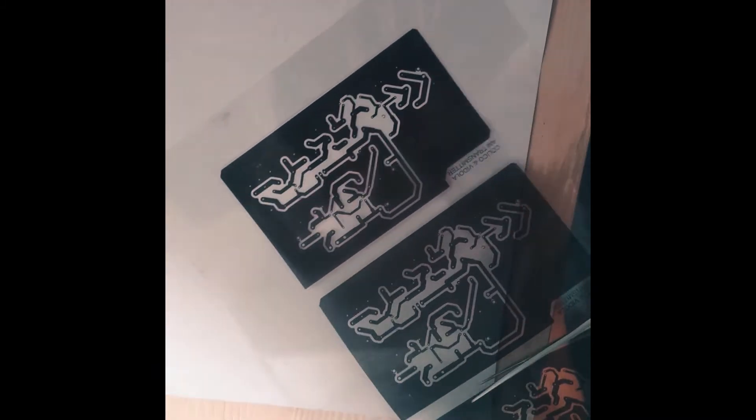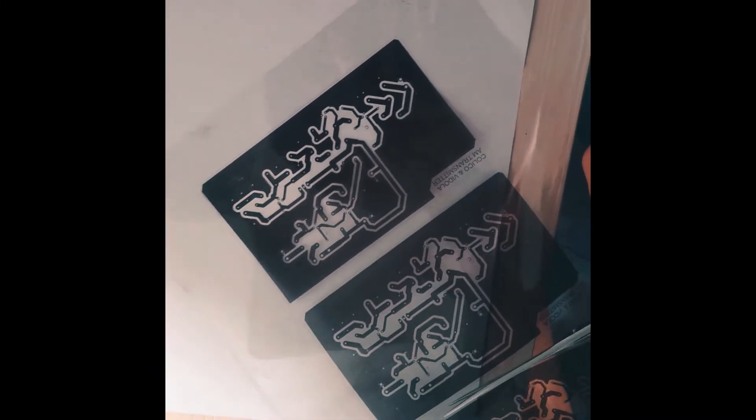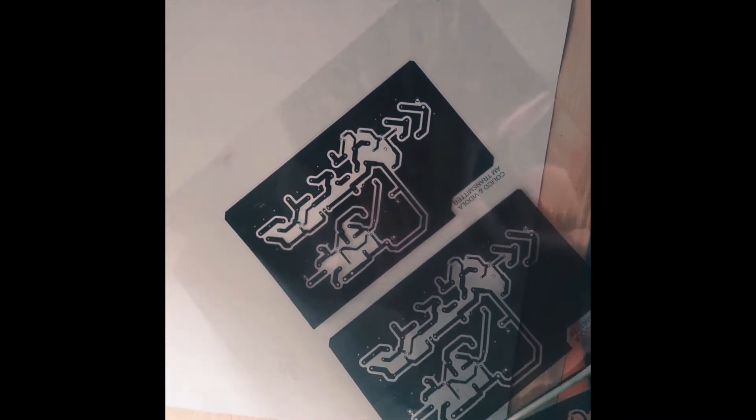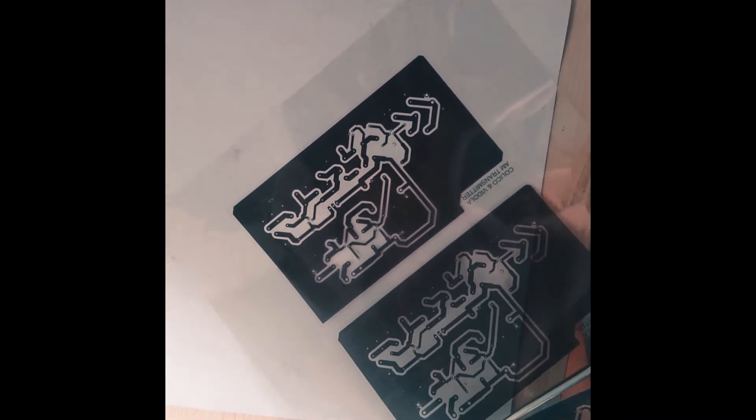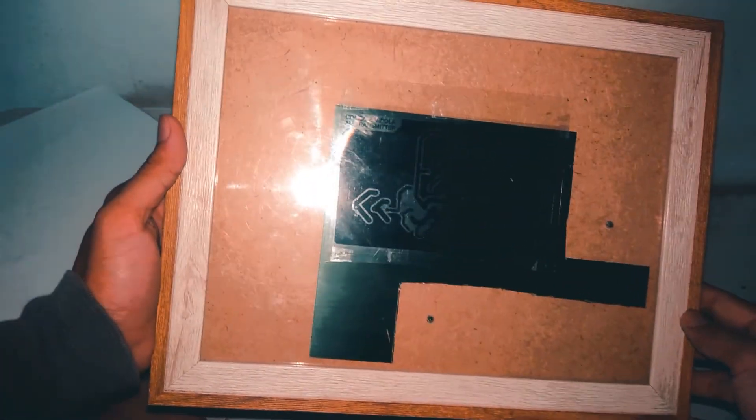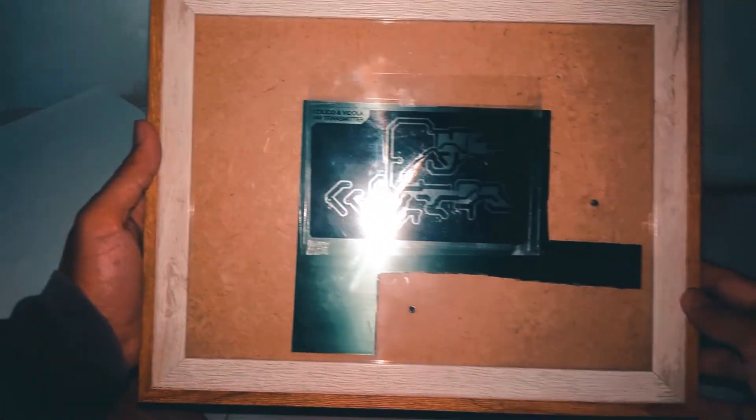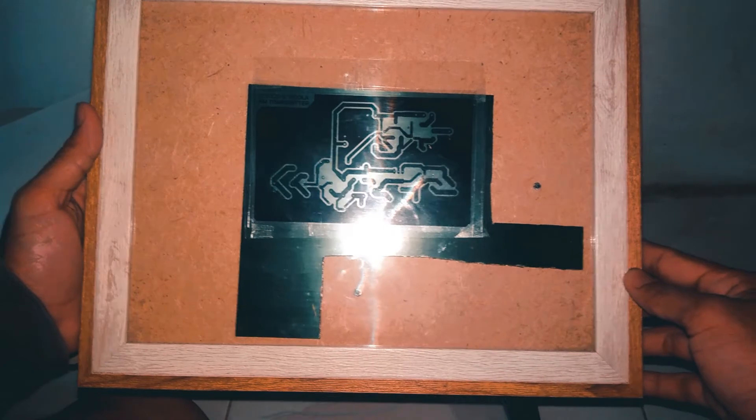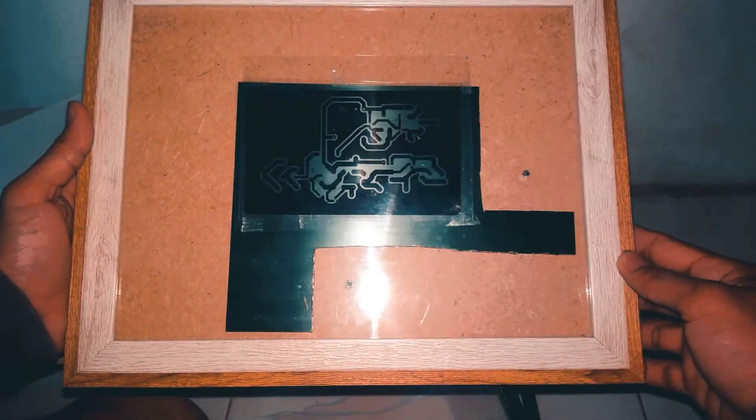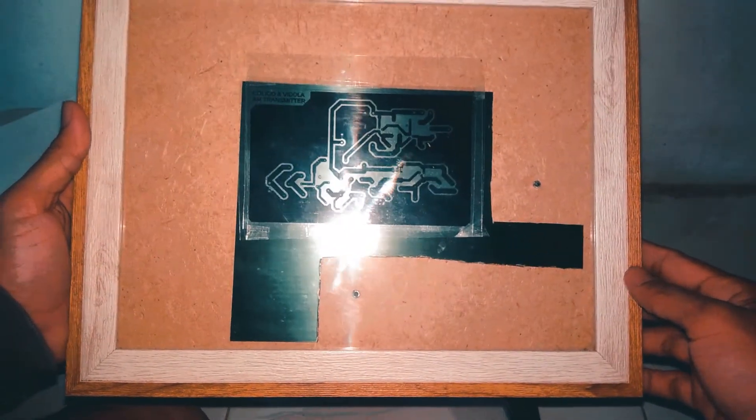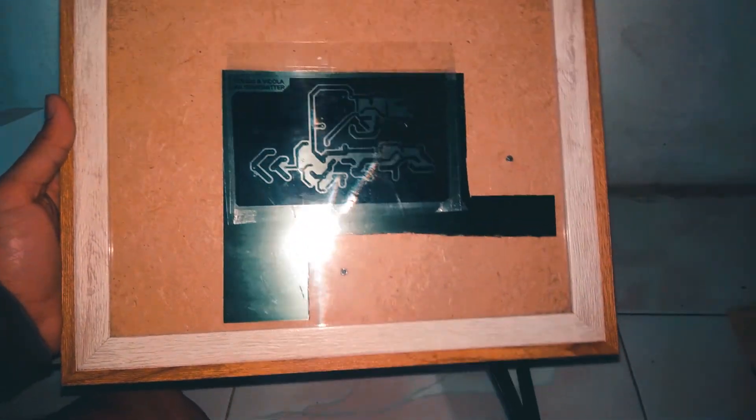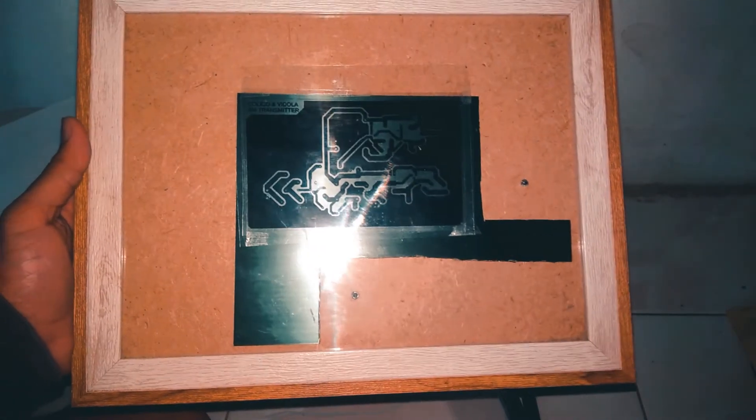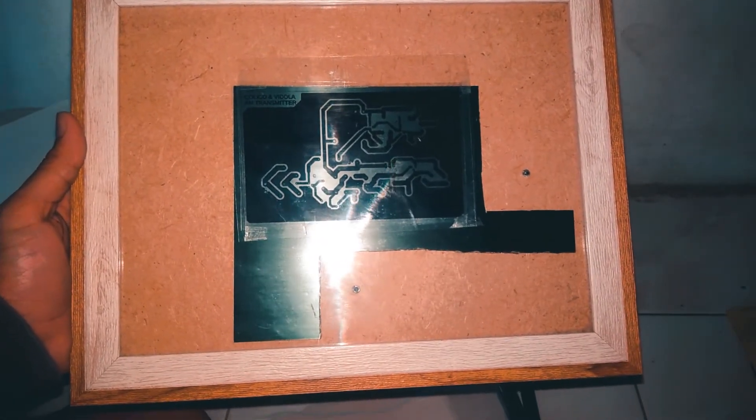After cutting those three figures, I overlapped them so that it would be black, much darker than just using one figure. Then I placed it on top of the presensitized board and will expose it to UV light.